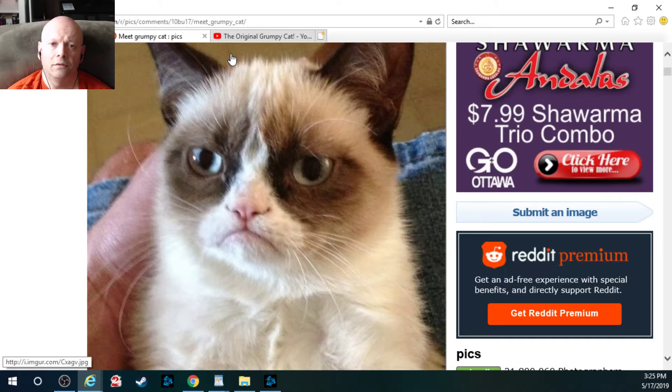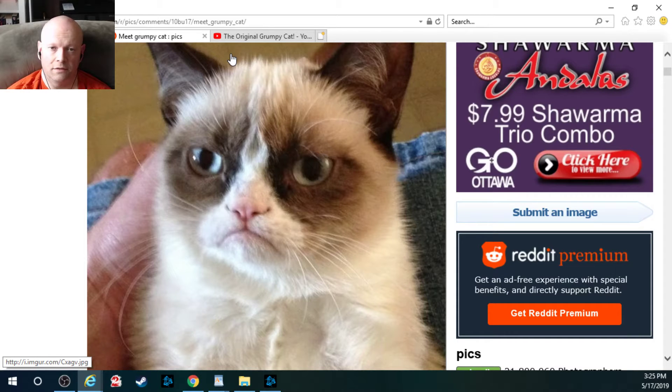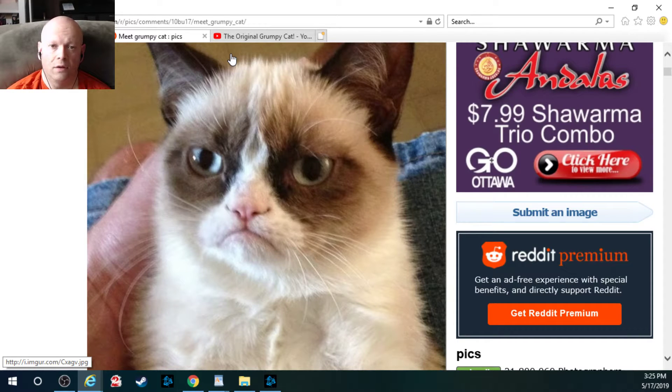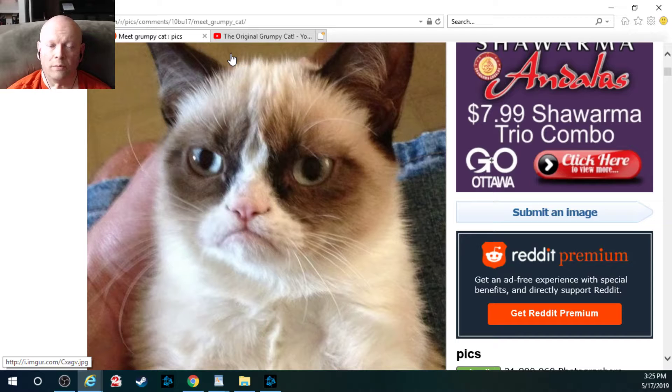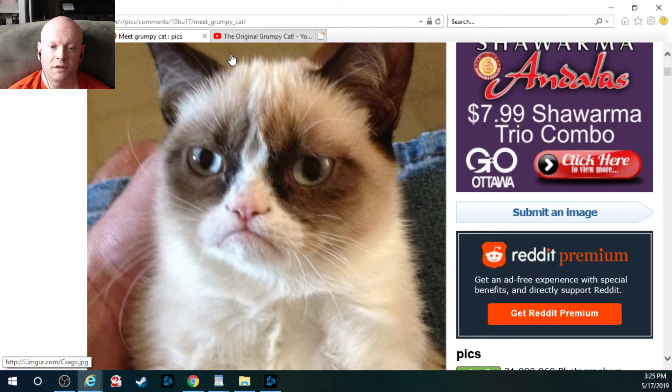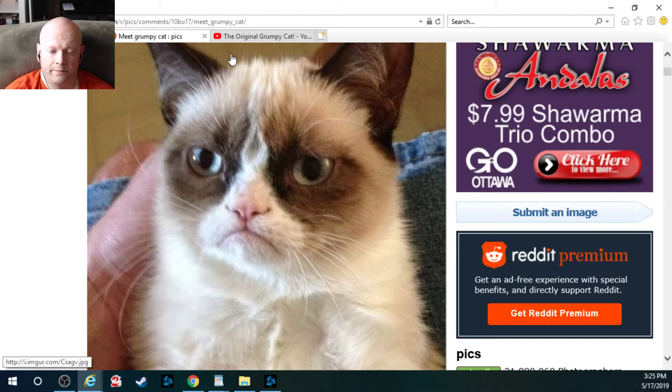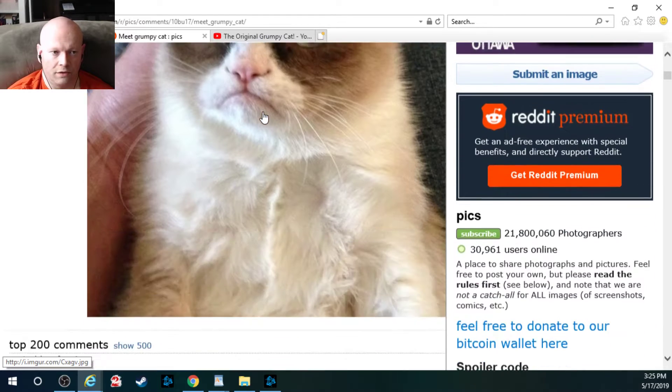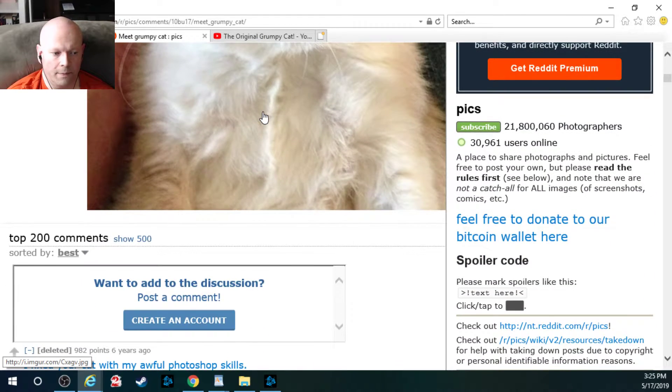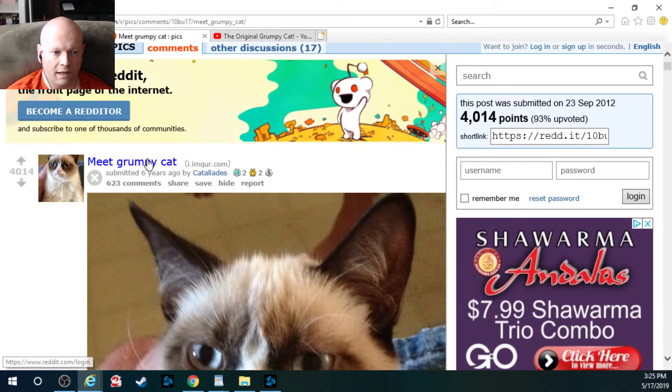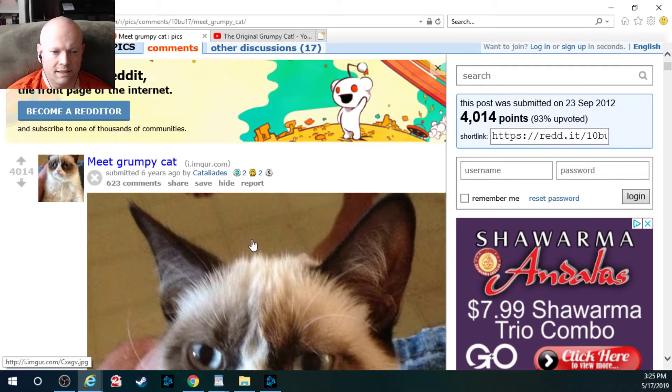Grumpy Cat, known as Tartar Sauce, which was an original name, went viral back in 2012 after this original Reddit post was posted. That is the picture, the original post here, back about six years ago, six seven years ago.